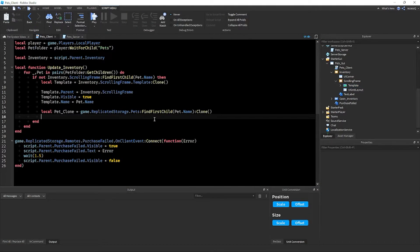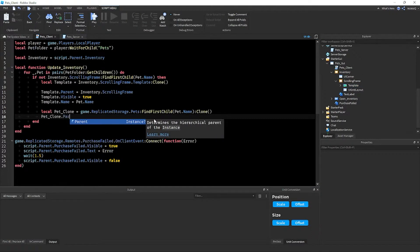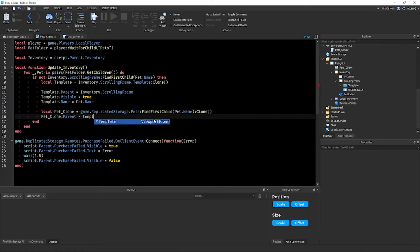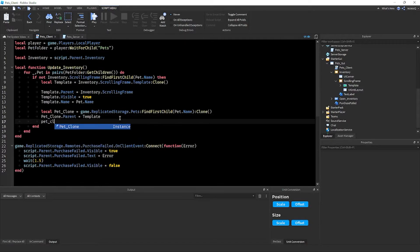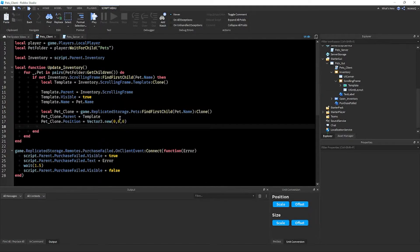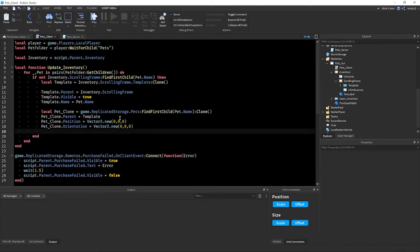Since that camera is set to 0,0,0, we need to position the pets to 0,0,0 in code. Write: `petClone.Parent = template` to place the pet inside the ViewportFrame. Then: `petClone.Position = Vector3.new(0, 0, 0)` and `petClone.Orientation = Vector3.new(0, 0, 0)`. Finally: `template.PetName.Text = pet.Name`.